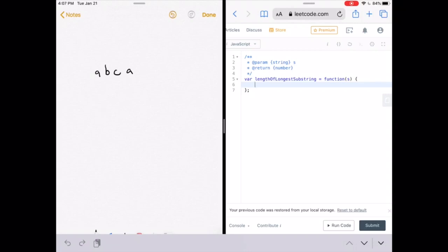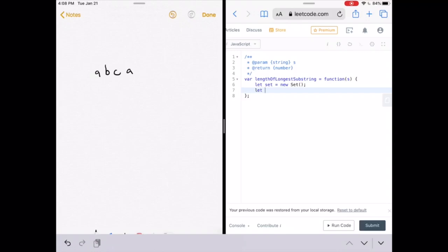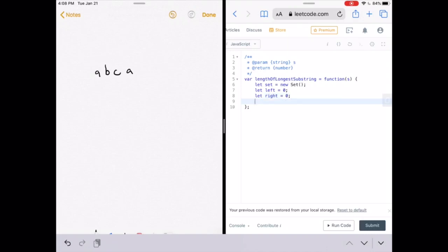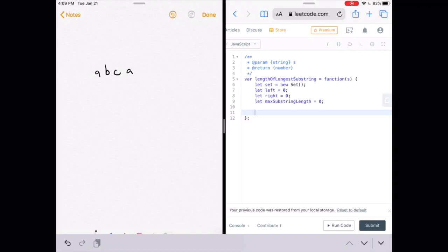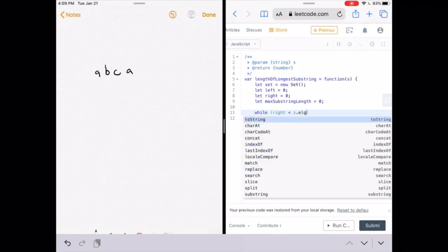Now let's write the code. LeetCode gives us a function called lengthOfLongestSubstring which accepts a parameter s — the string we want to find the longest substring of. We're using a shorter string this time. First, we declare a new Set: let set = new Set(). Then two pointers: let left = 0 and let right = 0. We also need to track the maximum substring length: let maxSubstringLength = 0. We iterate with a while loop: while right is less than the length of the string.